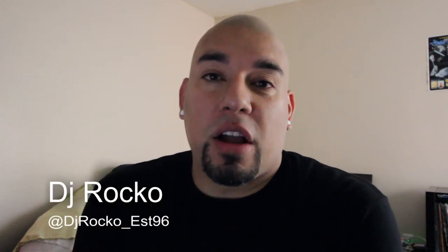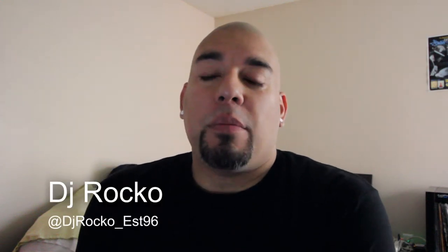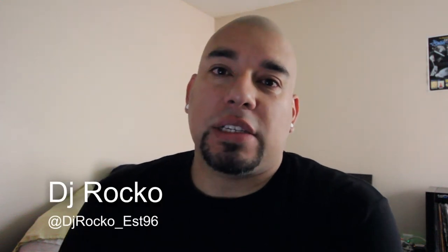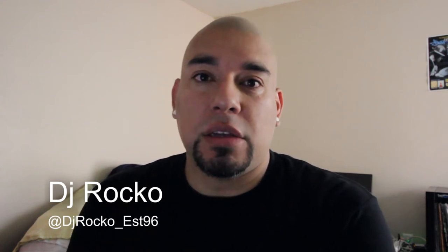Hey what's up guys, I'm DJ Rocco and today I'm going to show you guys how I set up my Serato crates.